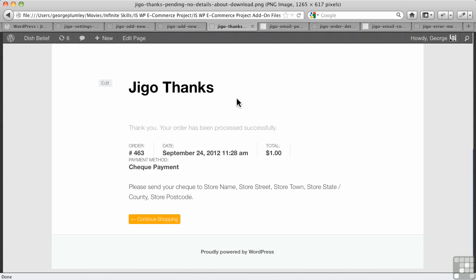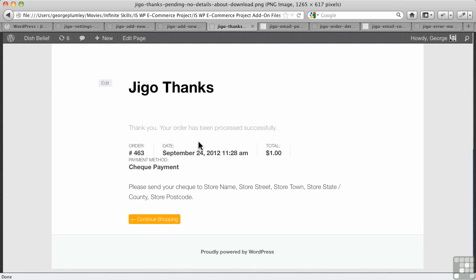Alright, so let's go and purchase our product here. We get our thank you page. Now, if it was a pending payment from some other gateway or something, it would say pending processing and so forth. In this case, we're waiting for a check payment, but it should say when your check clears or when we receive your check, you'll get your download link. There's nothing like that, so it's not terribly user-friendly.